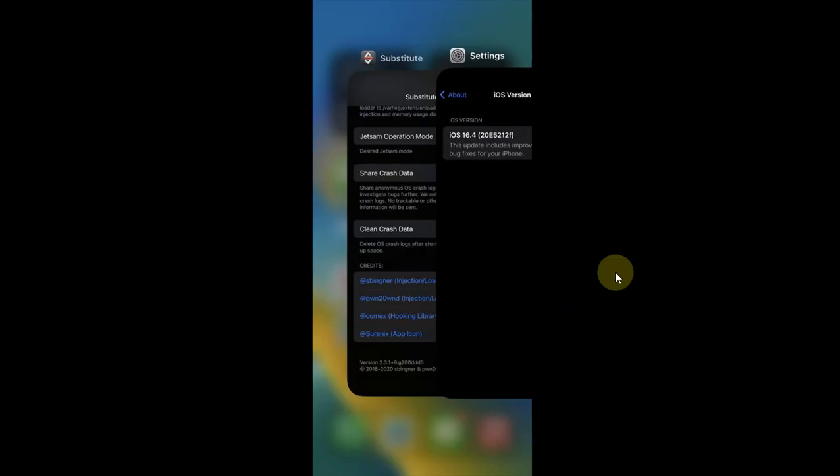That's all for this jailbreak update. If I have more information to share, I will definitely do it. I will see you in a new video. Goodbye and take care.